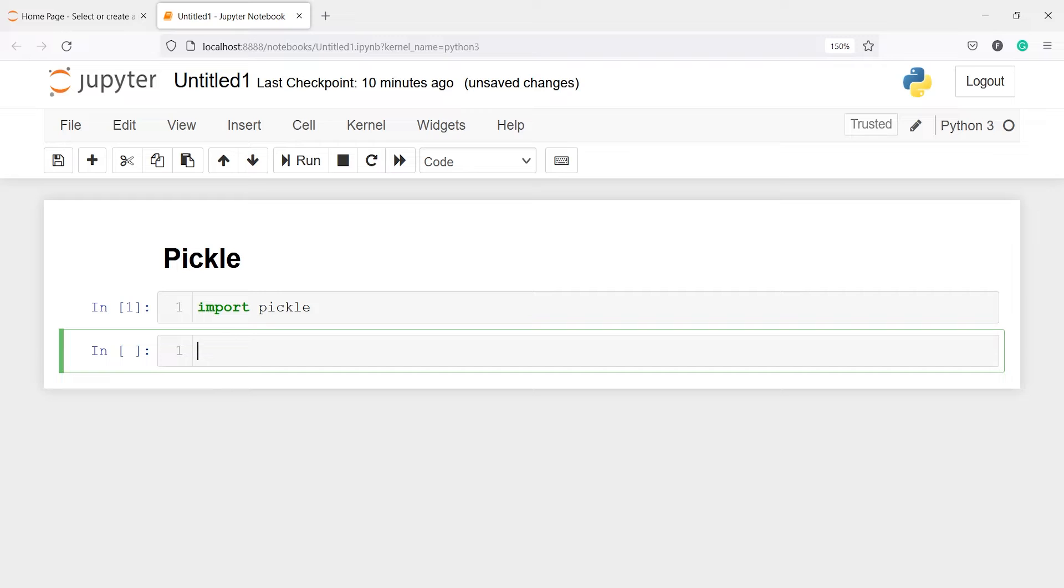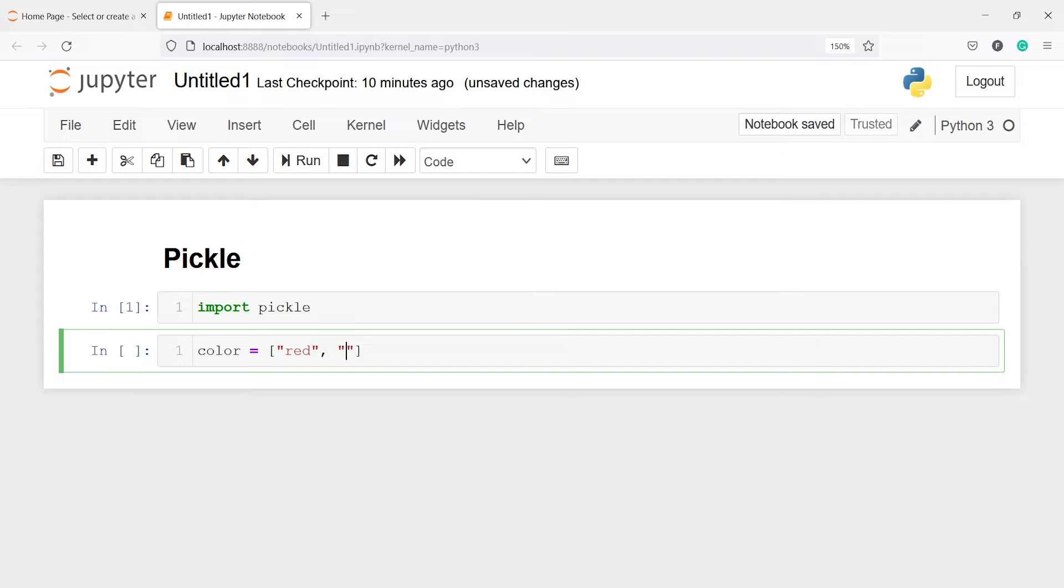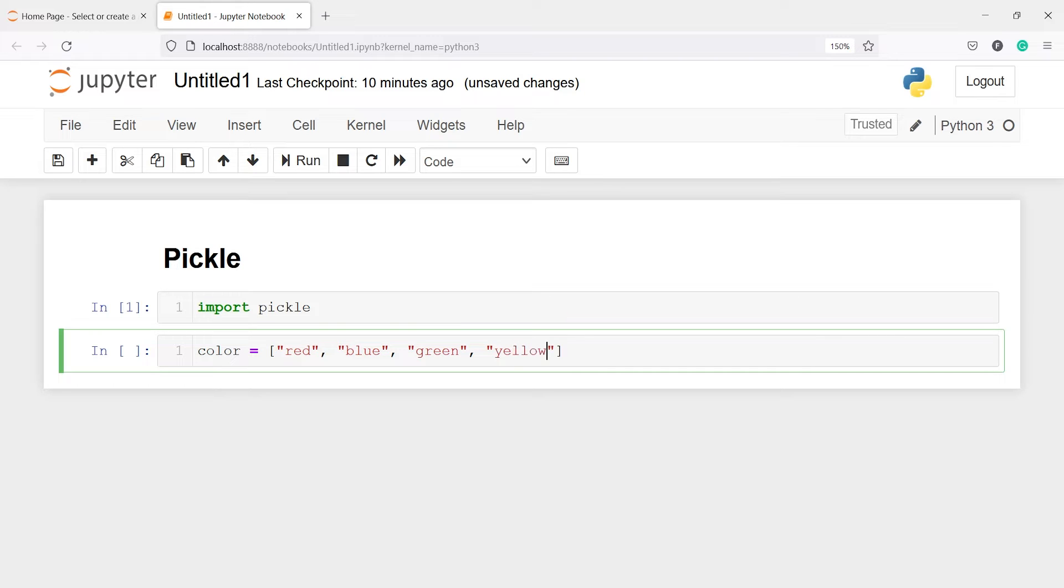My list name will be color and inside this I will put some random colors. Let's say red, blue, green, yellow, and black.